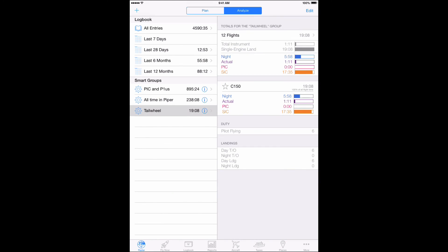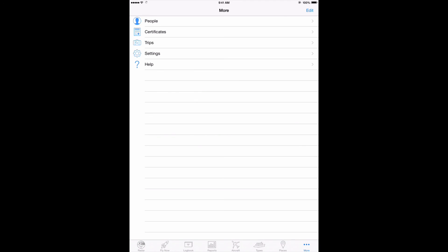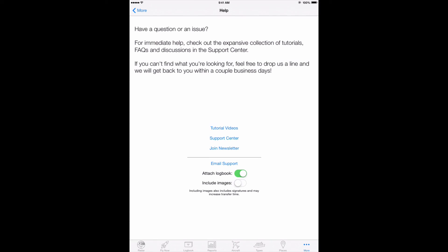Of course, if you have any more complex Smart Groups you need help setting up, please don't hesitate to contact our fantastic support team direct from Log10 Pro by tapping More, then Help, then Email Support.